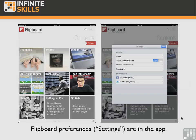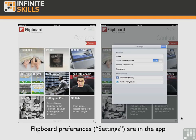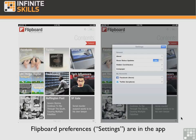But Flipboard, on the other hand, puts all of its settings in a modal view on top of the main view, as you can see on the right. Here you can change things like show status updates, hidden contributors, and so on. You can change your Facebook and Twitter accounts, etc. Now with MyPad World, the idea is to change settings on the fly whenever you feel like it, so it makes more sense to set up preferences from inside the app, because they're changed frequently.